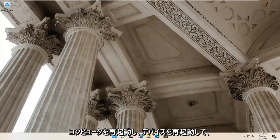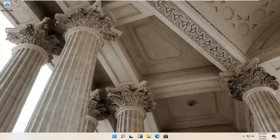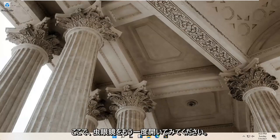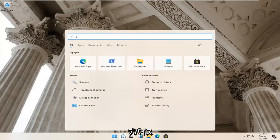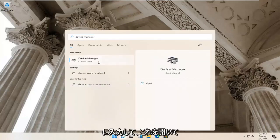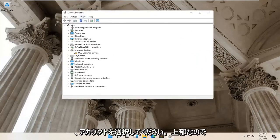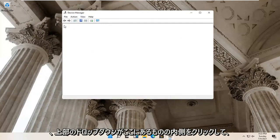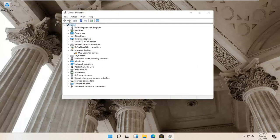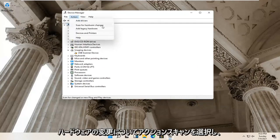Restart your computer and see if that resolves the problem. Something else you can try would be to open up the magnify glass again, type in 'device manager', and open it up. Select the top dropdown and then select Action, then Scan for Hardware Changes, and see if it finds anything.